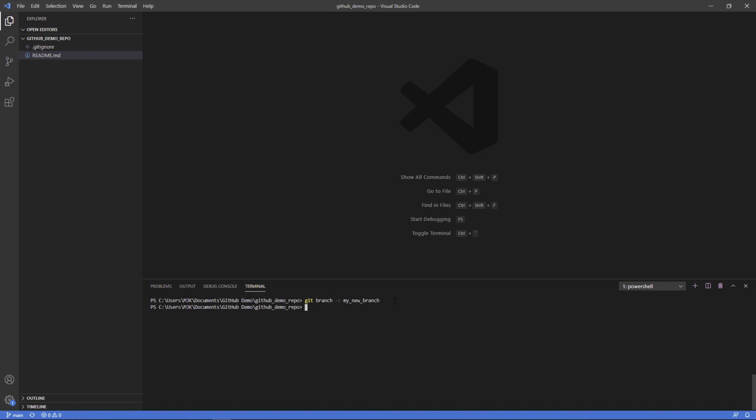Now, if we do git branch again, it'll show the list of them. And we can see main is still there and green and this asterisk indicates that that's what we're on. And then my new branch is also there, but that's not what we're currently on.